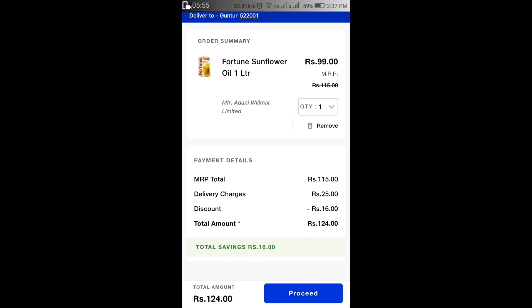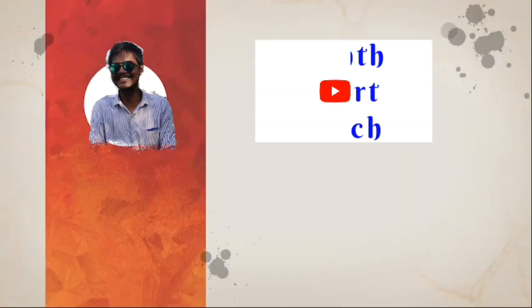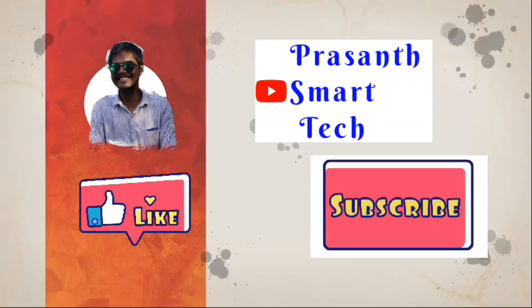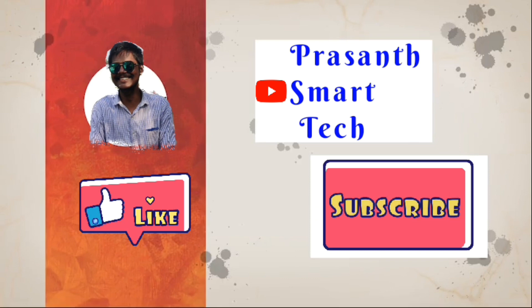Thank you for watching. Subscribe my channel. Don't forget to like and share.